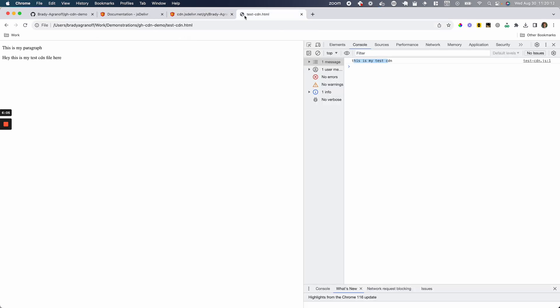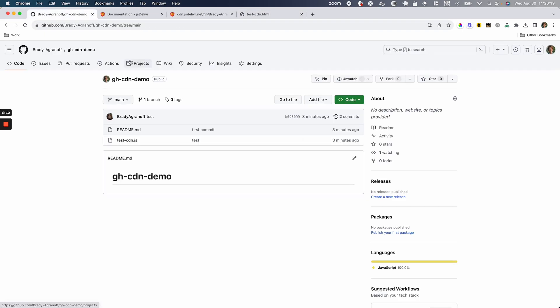So I hope this video helped. If it did, please leave a like, comment, subscribe, and go ahead and check out this GitHub repository. I'm going to update it with that HTML file as well. And also check out the documentation for JSDeliver below.